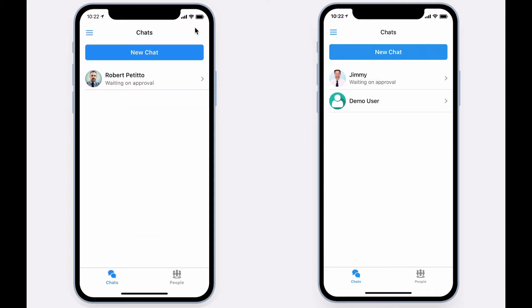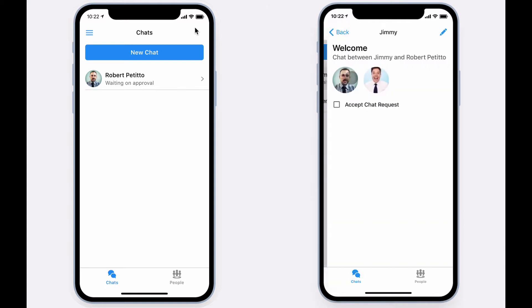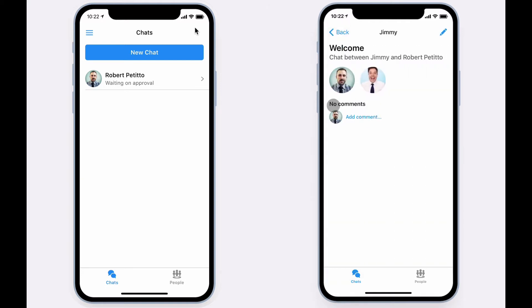New chat requests require approval. Afterwards, the chat is live.